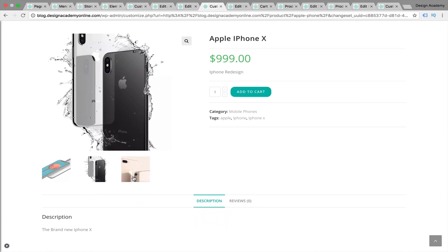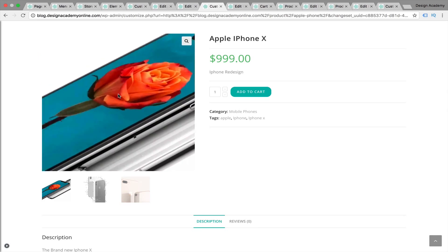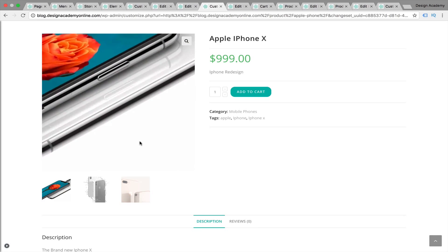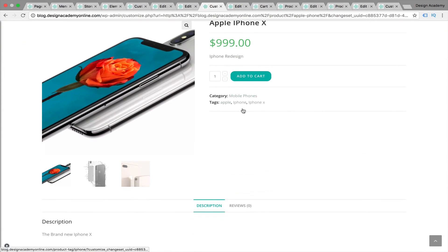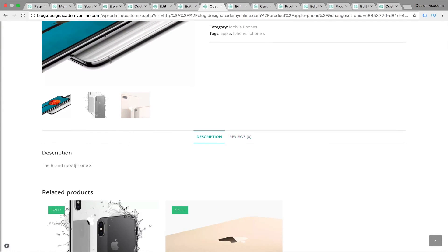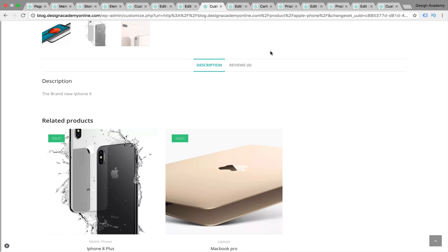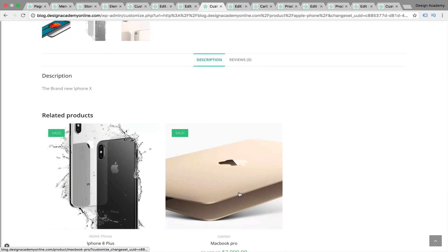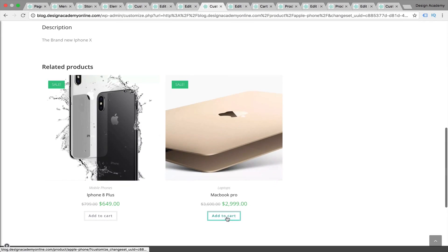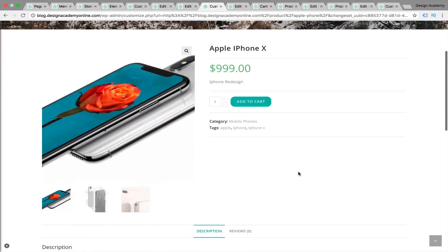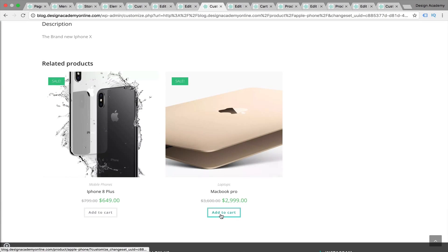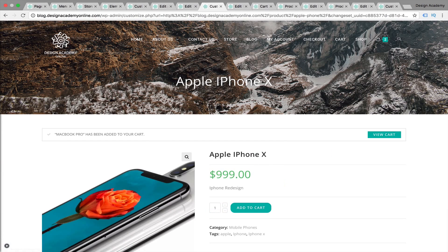You can review its gallery from here if you'd like, and when you hover with your mouse it's going to be a zoomable product. You can see its details, category, tags, description, and reviews. Most of these are customized through WooCommerce. We have related products with sale on them, and we can add them to cart. I already have a product in the cart that I added before.